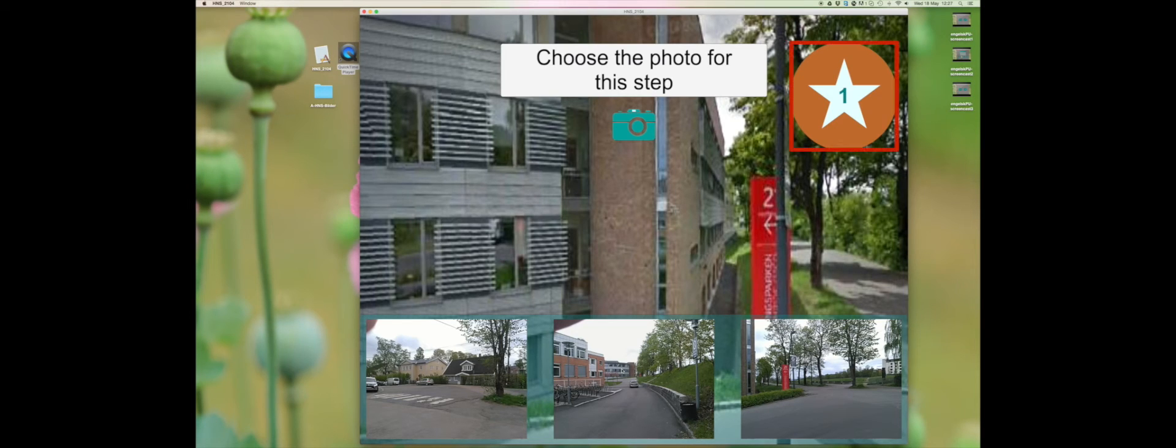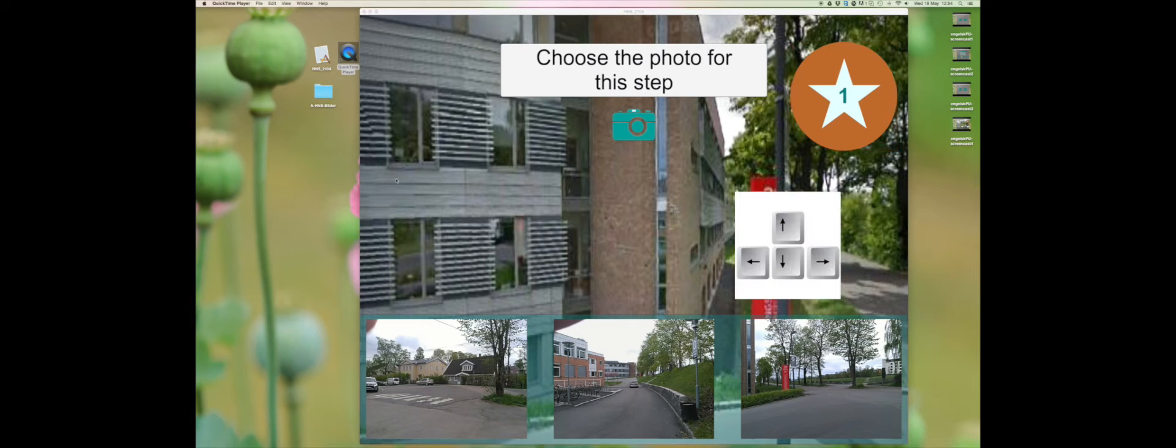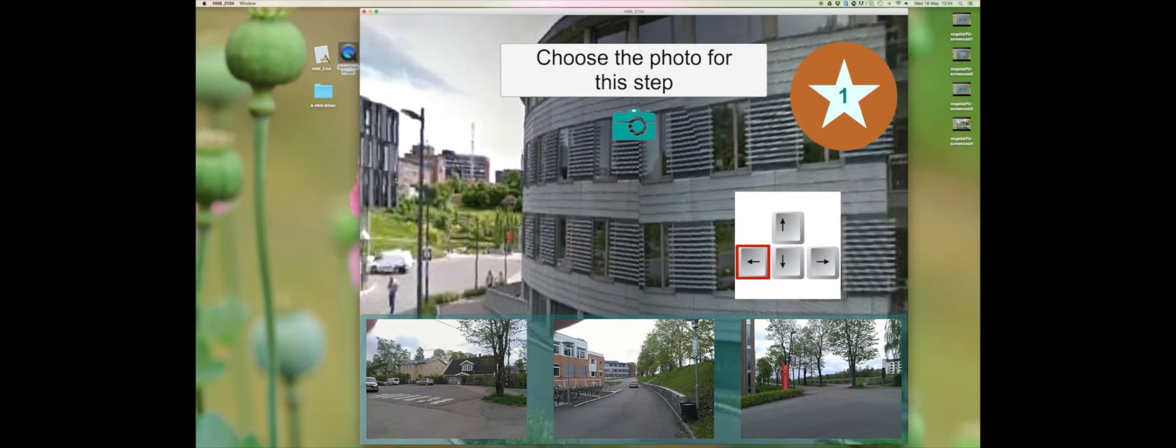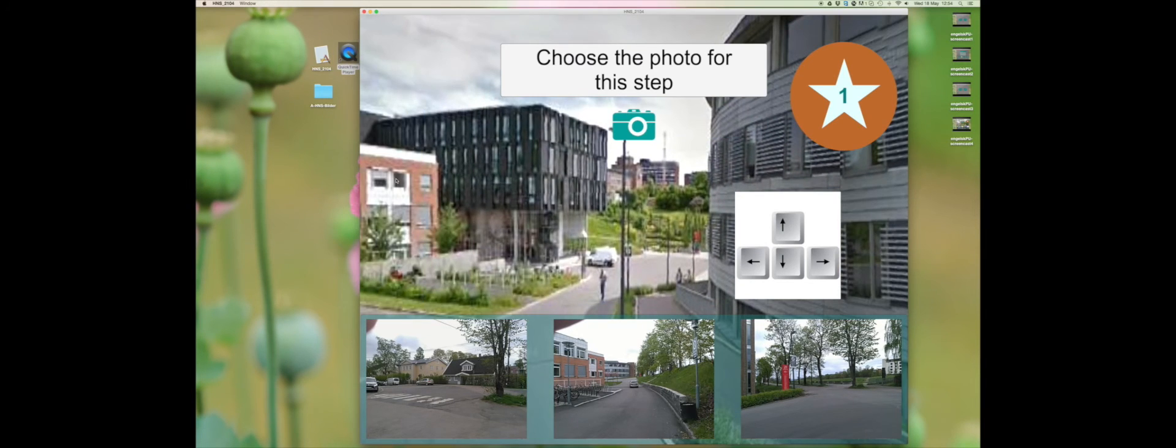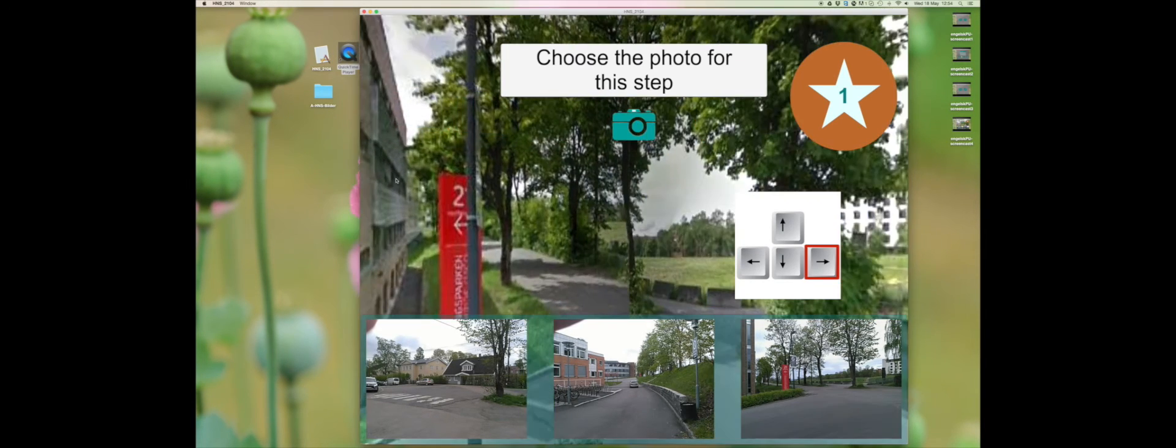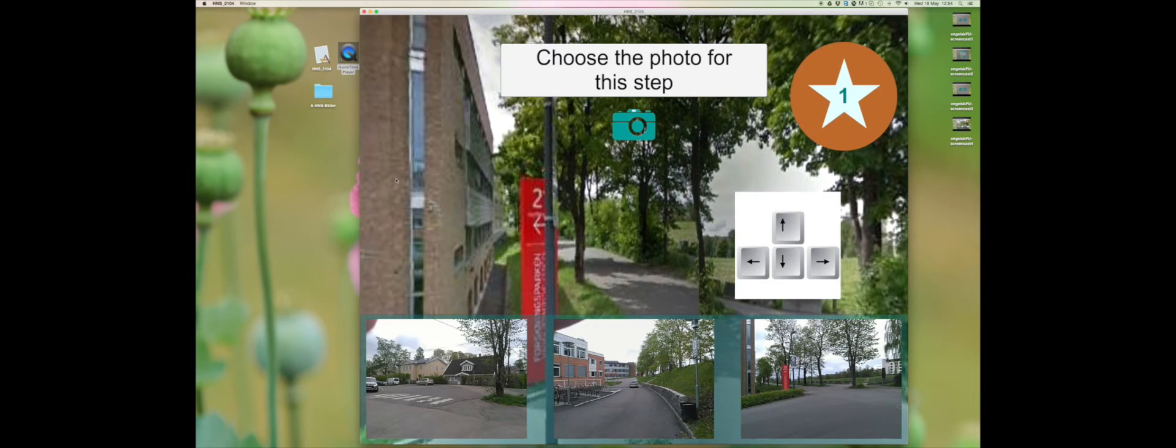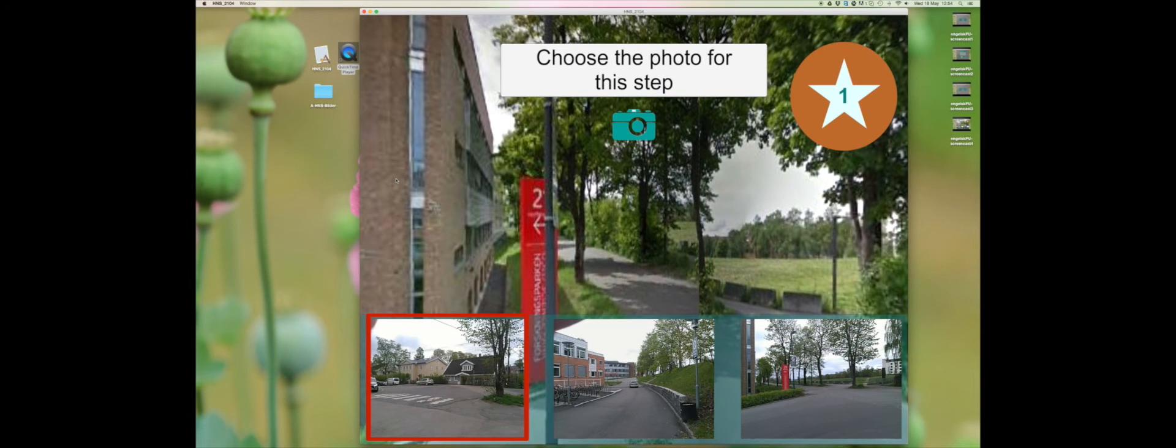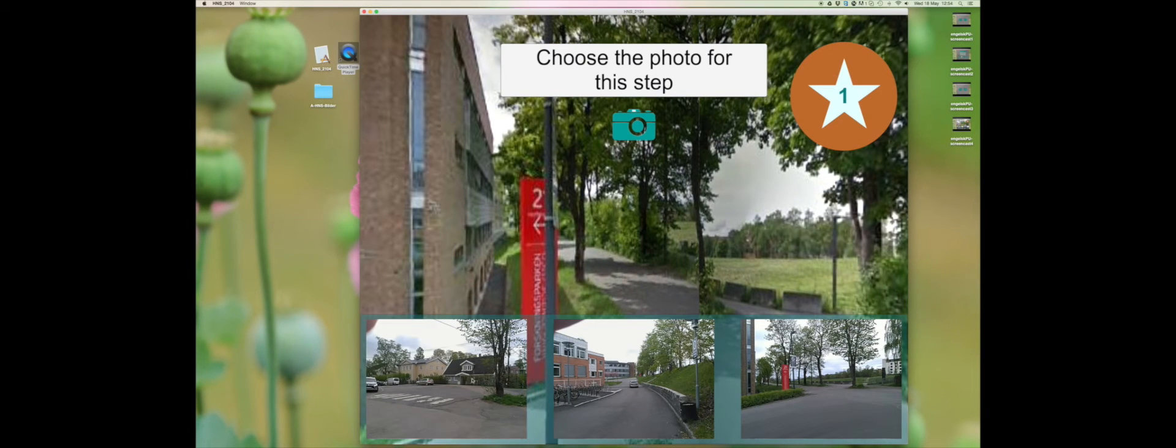You will also see that it is written 1 inside the star. Use the keyboard arrow keys to look around. When you think you have found the correct picture, click on it.